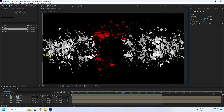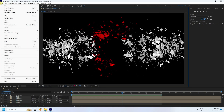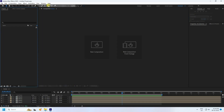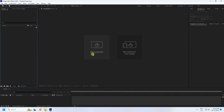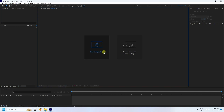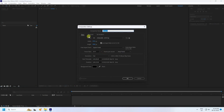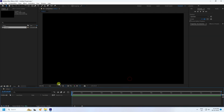I create a new composition. Check — that's my new project and composition. The duration is 15 seconds, which is good for me, so press OK.